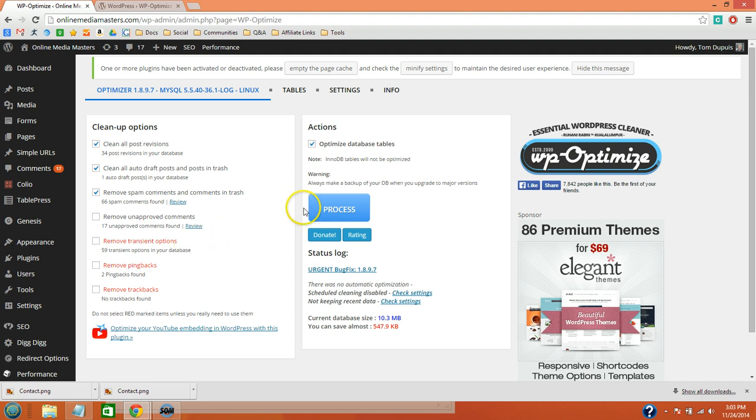So once you do, you can go ahead and process it, and it will take a few minutes to run.